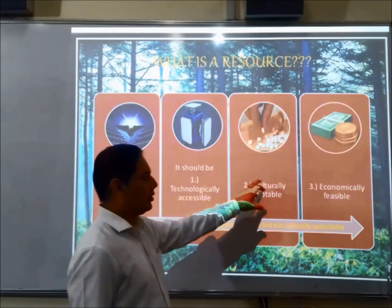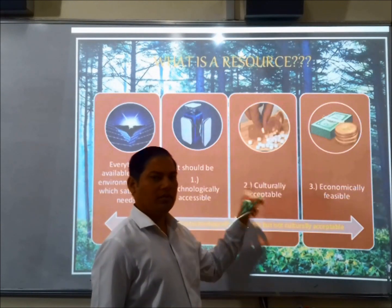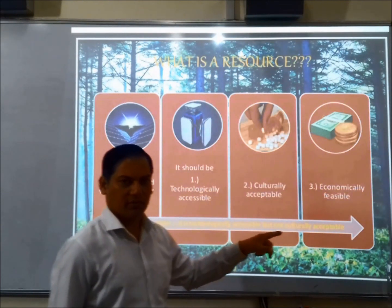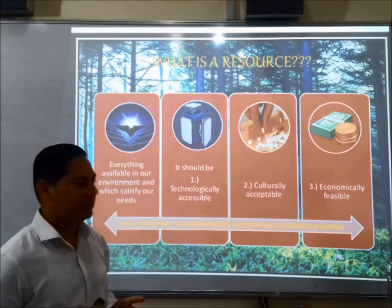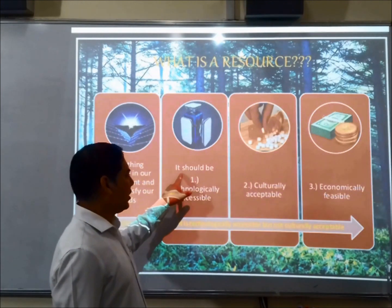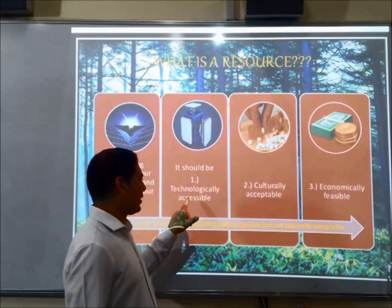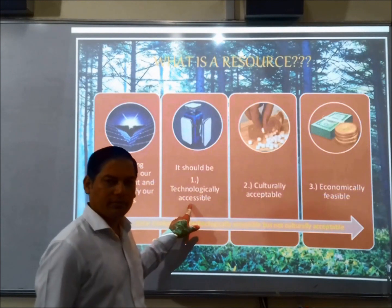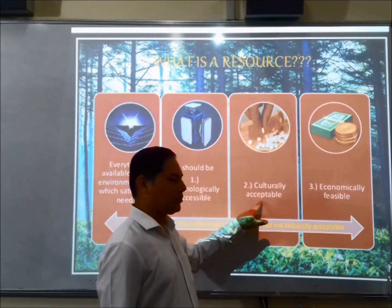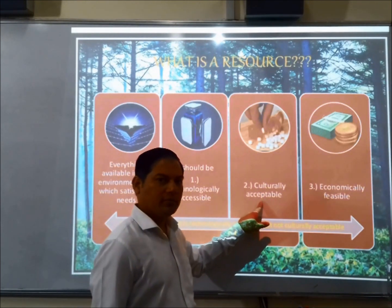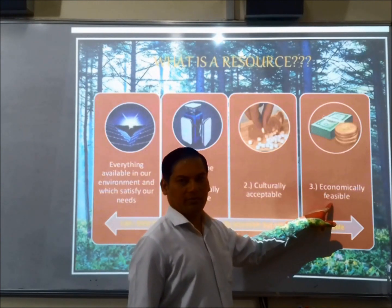There are certain parameters to make a thing a resource. All things cannot become a resource. The first parameter is it should be technologically accessible, the second one is culturally acceptable, and the third one is economically feasible.